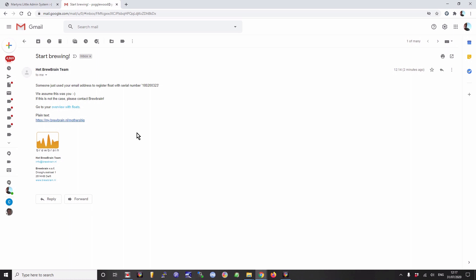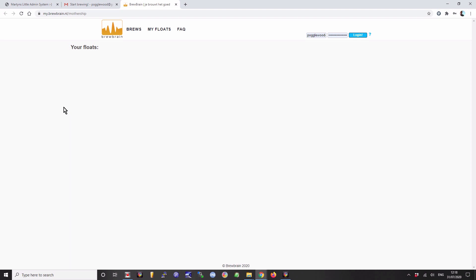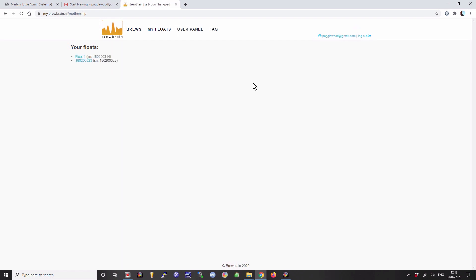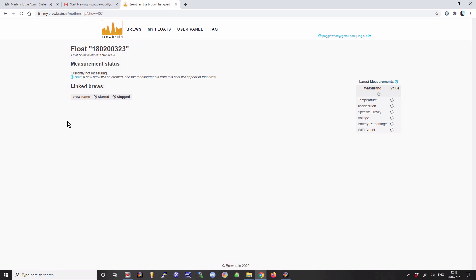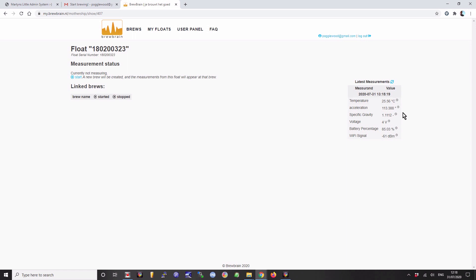Let's have a look at what it's like on their website. Having registered your new float, it will send you an email. Very basic: this is someone used your email address, this is your float, this is the flow serial number. You click on here to go and have a look at your floats. Here are our floats. This is one I've just registered. This is the one that I've been using for a while. The one I've just registered, you can go and start measuring. Here it tells us the temperature it's recording, quite warm in here today.